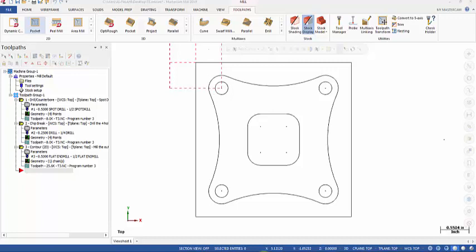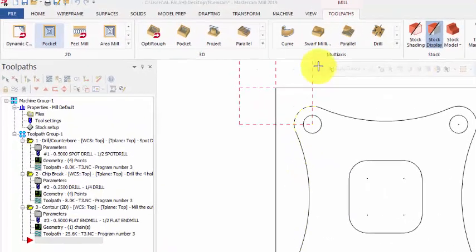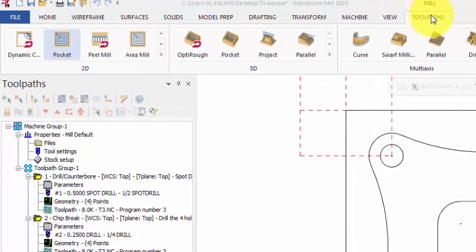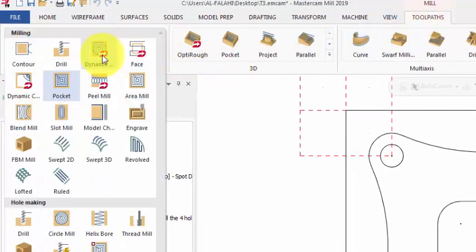Hello and welcome. The last thing we want to do on this part is to machine this central pocket here. The depth of the pocket is negative 0.125, so let's get started. From toolpaths we can extend the gallery here.